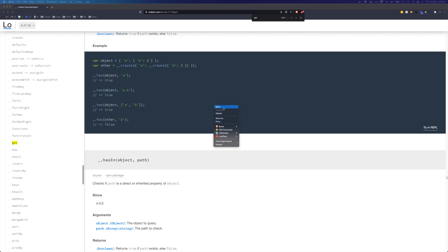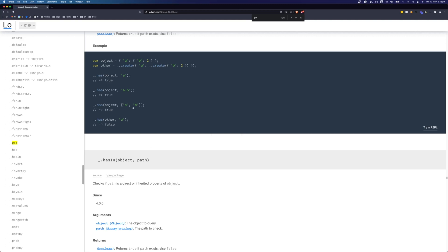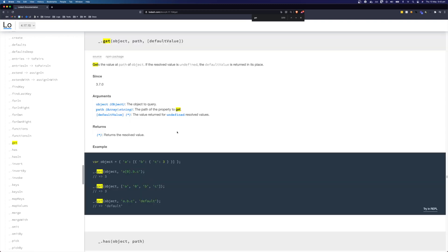If we come to the Lodash documentation we can find get and we can see that get takes three properties where the third property is optional. The first property is an object and the second property is a path, so get is used to resolve the value from an object in the given path.